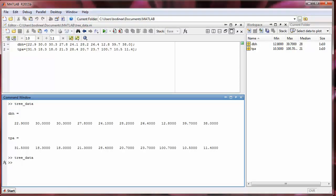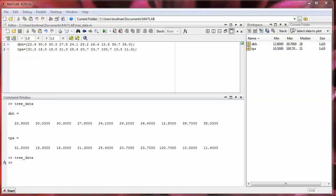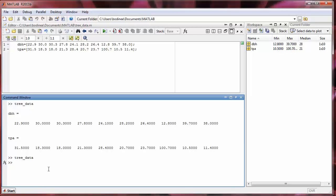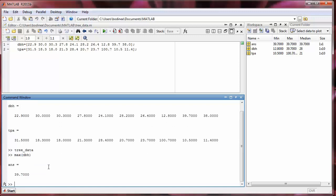So now that we have created these two arrays, I can work with them just as if I had created the arrays in the command window. So let's say I want to find the maximum depth at breast height and then find the corresponding trees per acre for that particular data point. So I'm going to use the max function. And it turns out that the max function actually has two outputs. So as we have used it before, we've only seen one output. So for example, if I type in max of dbh, it tells me that the maximum value of that array is 39.7.